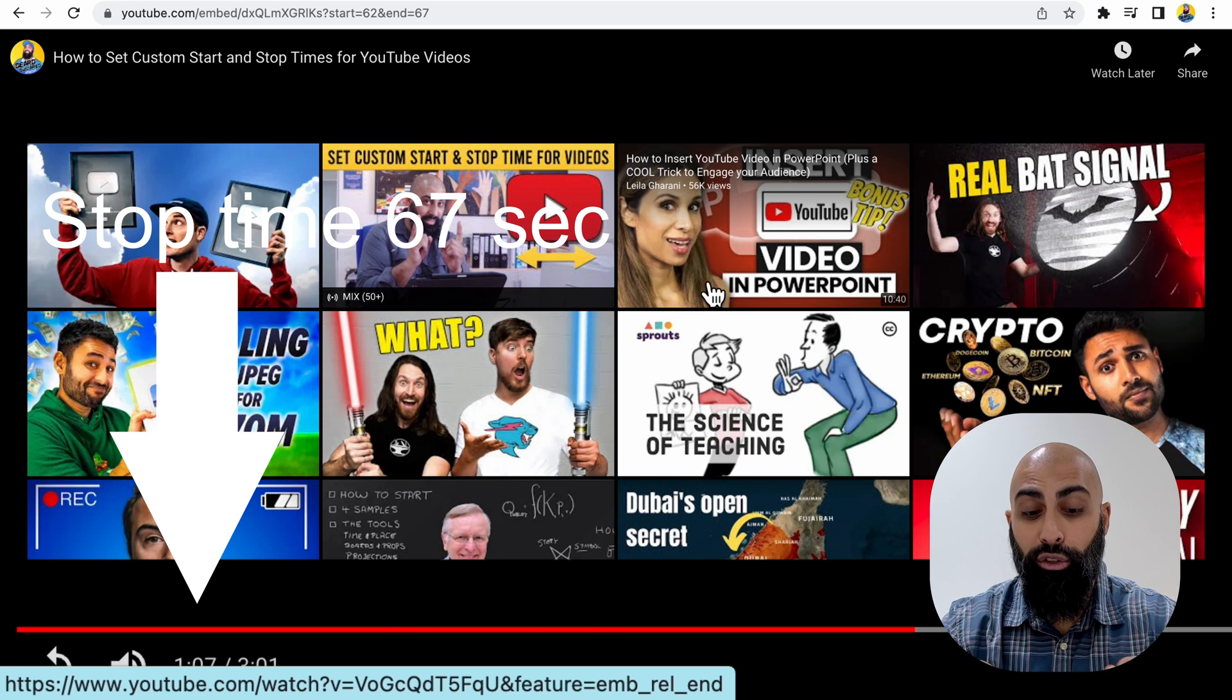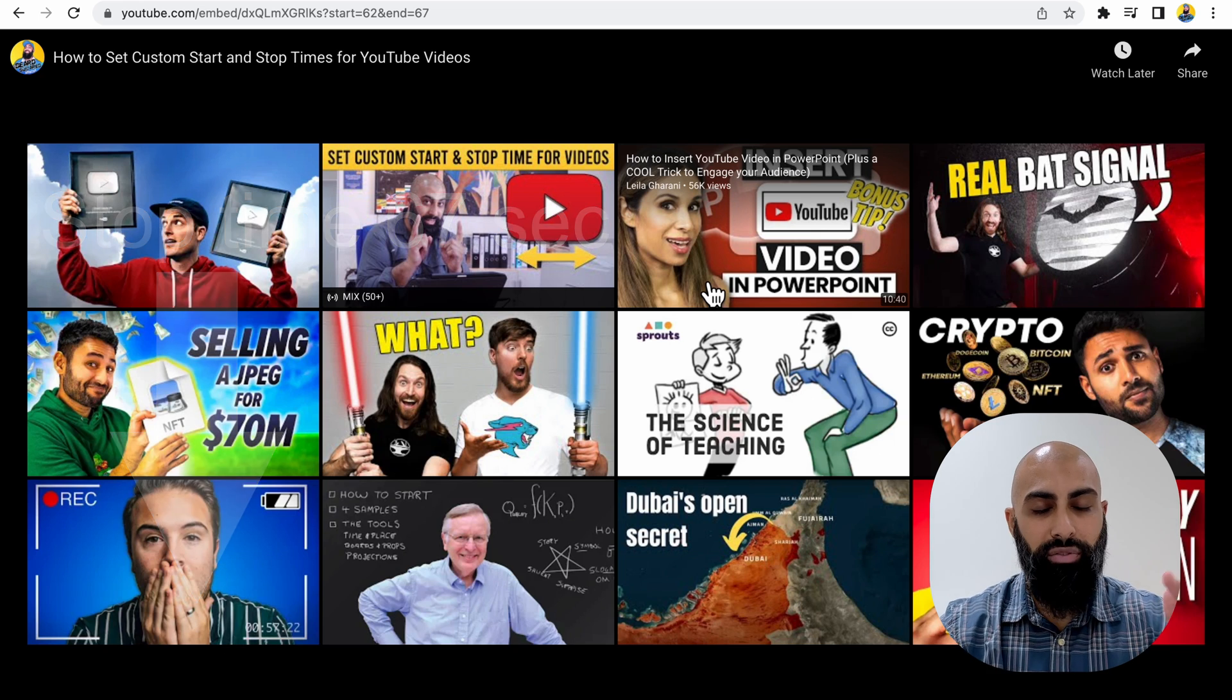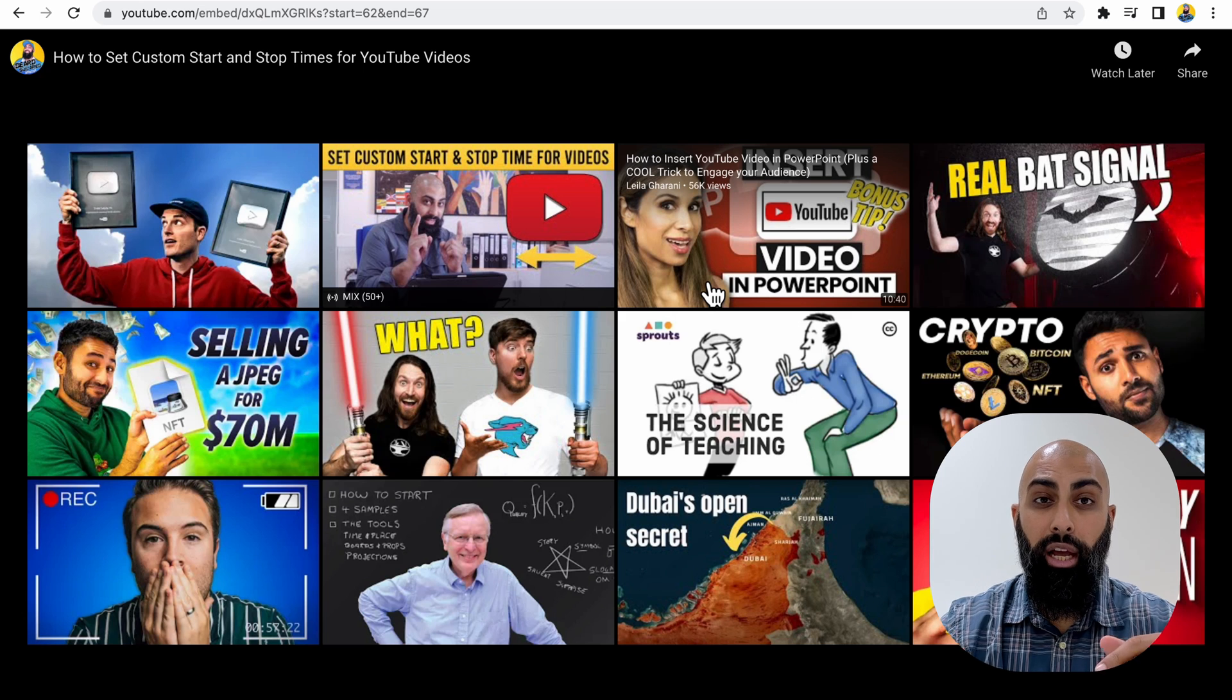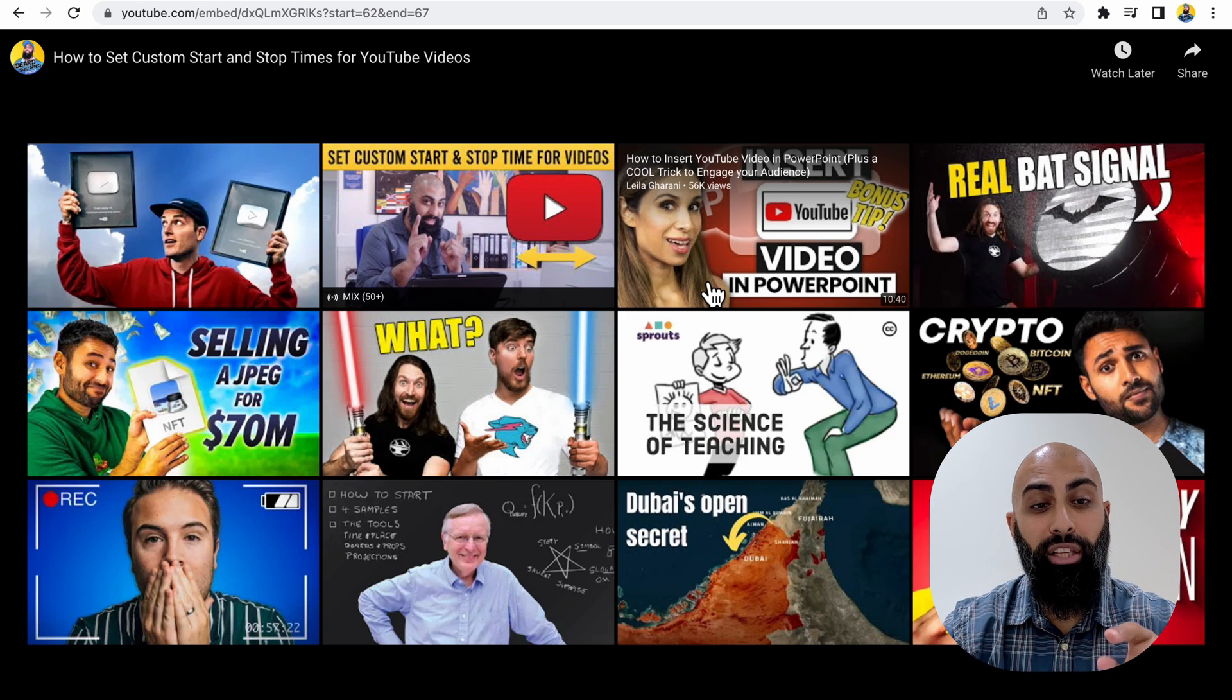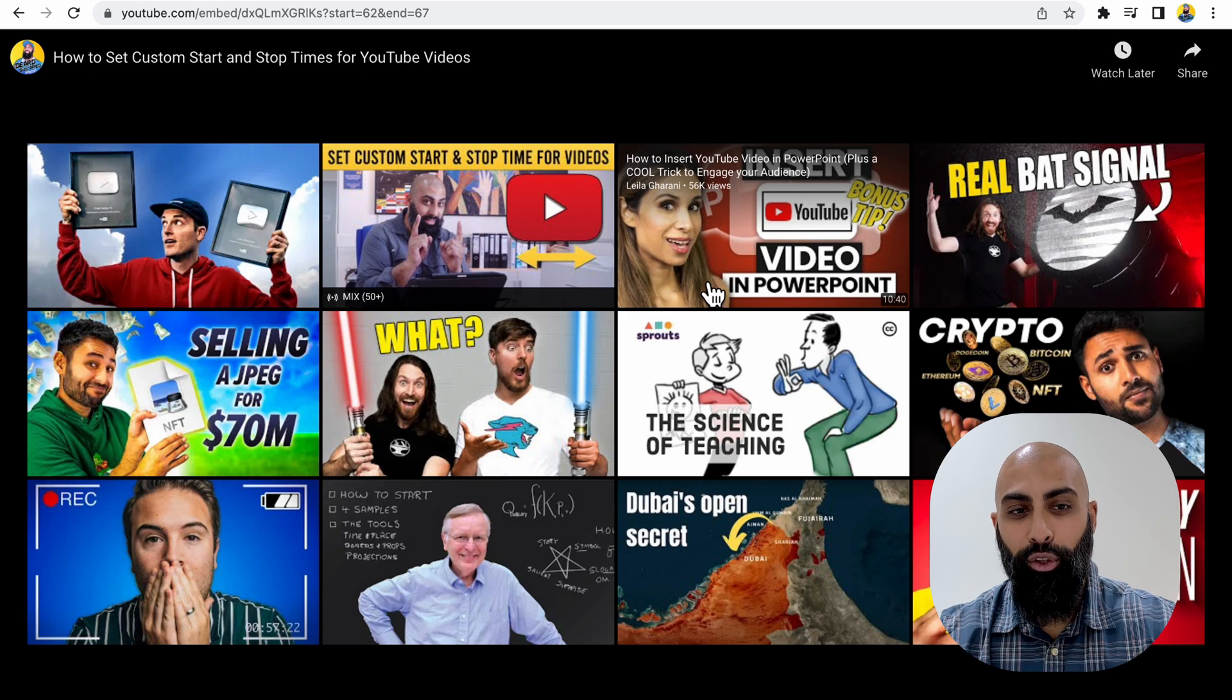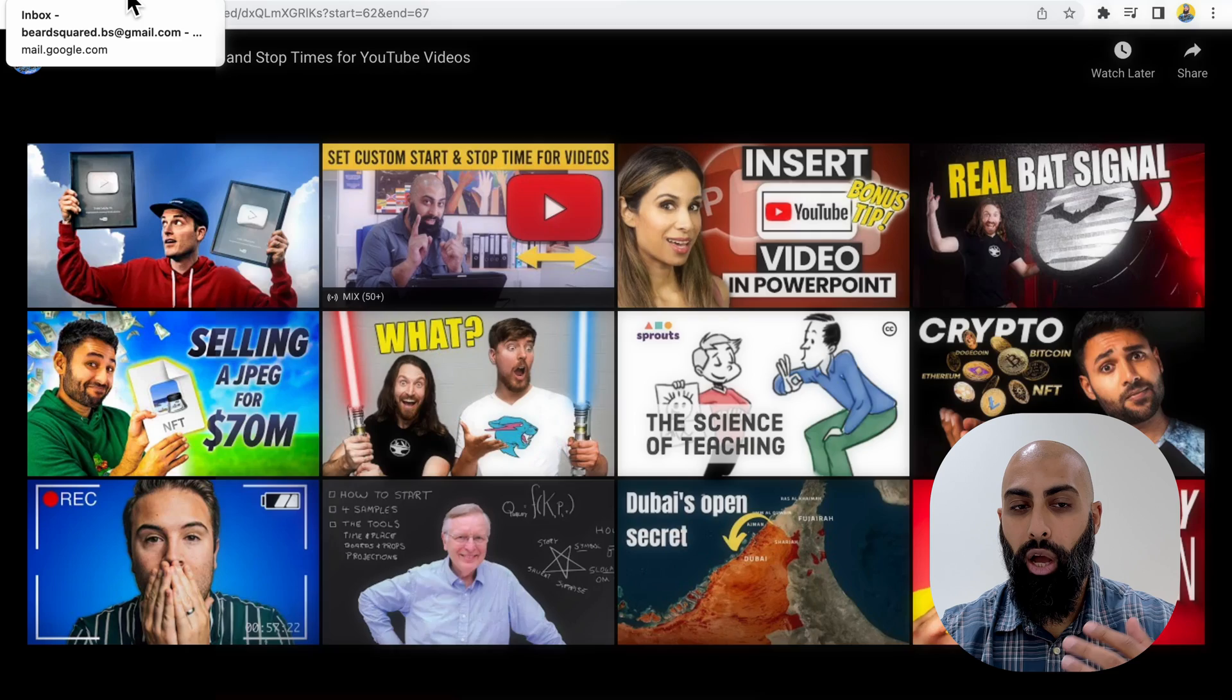So if you're sending out videos to students and friends, family, whoever, and you're using this in class, then go ahead and use the embedded link. You can also send this as a hyperlink.